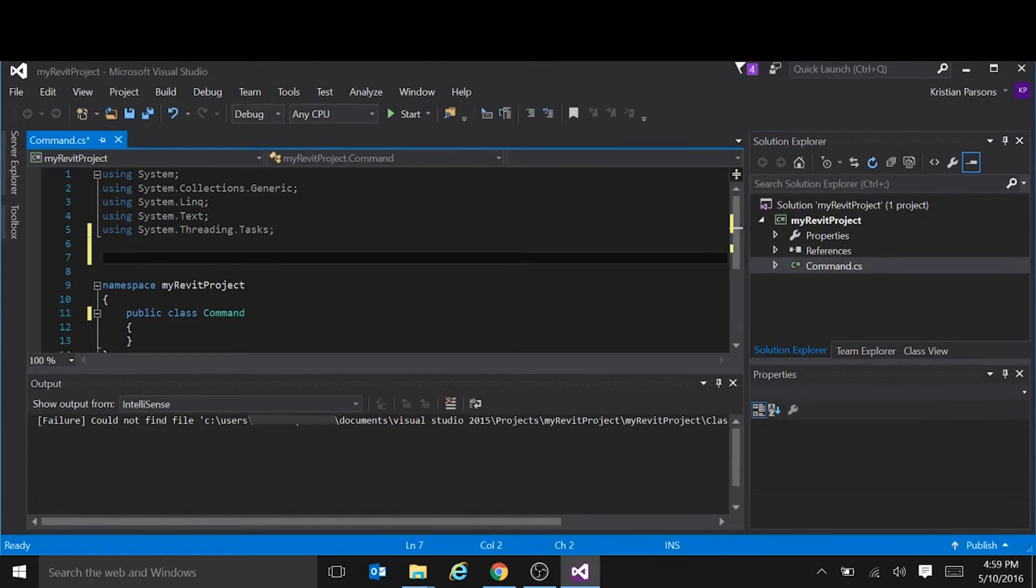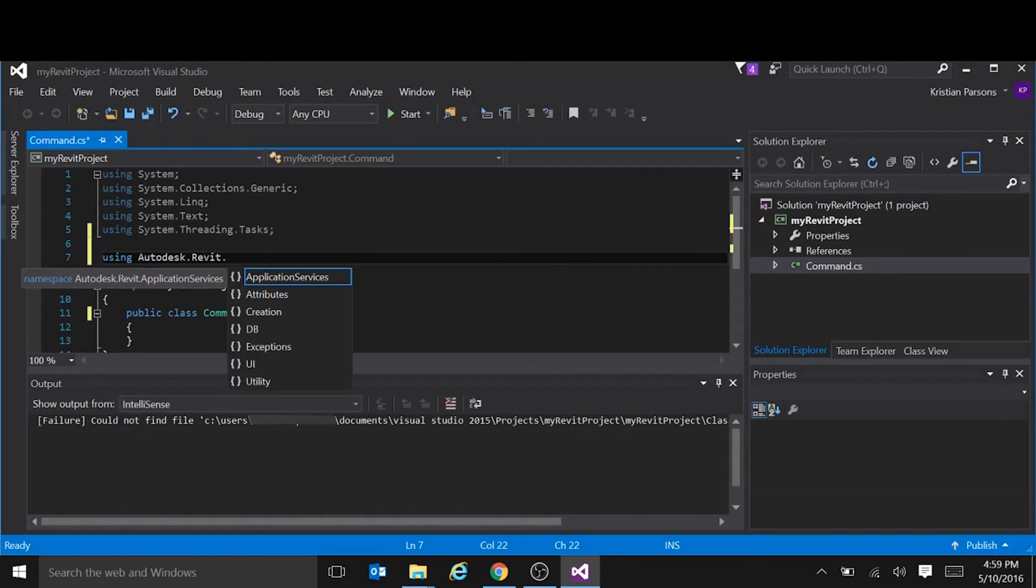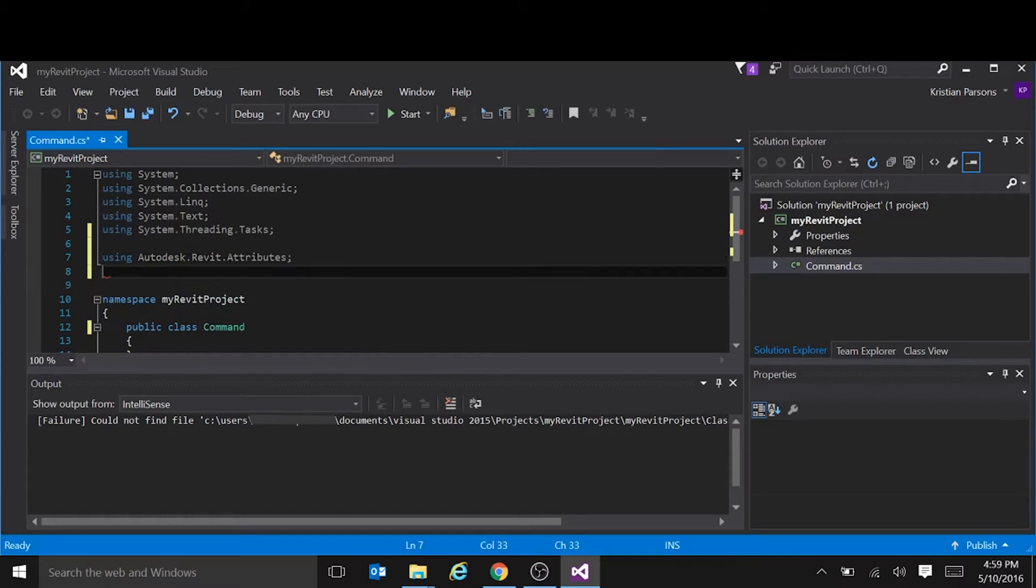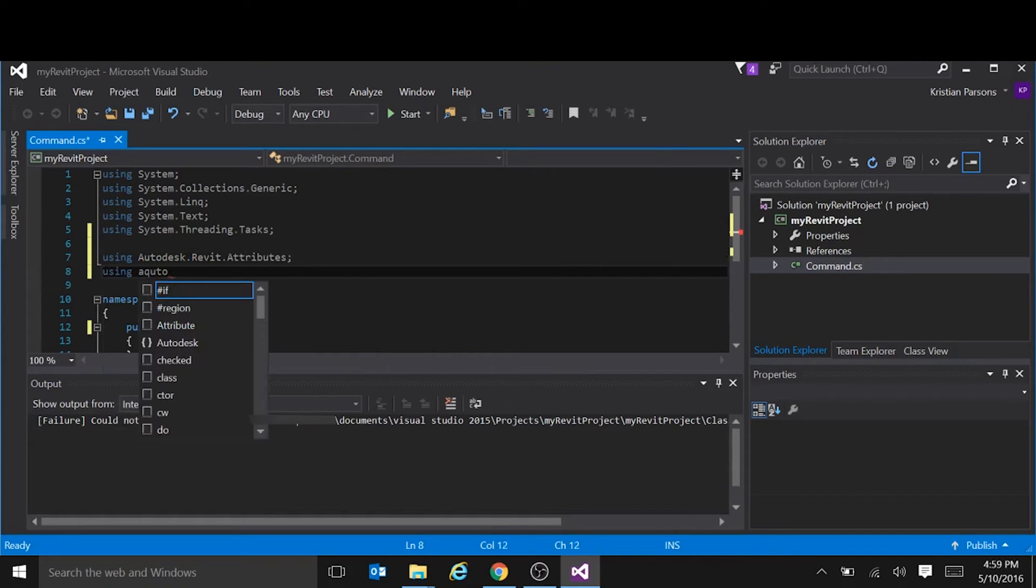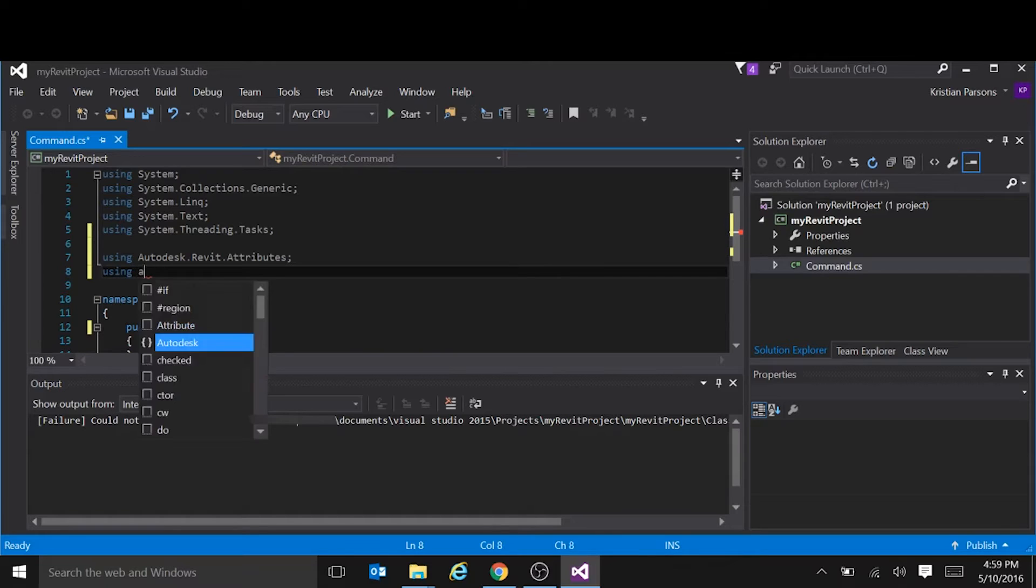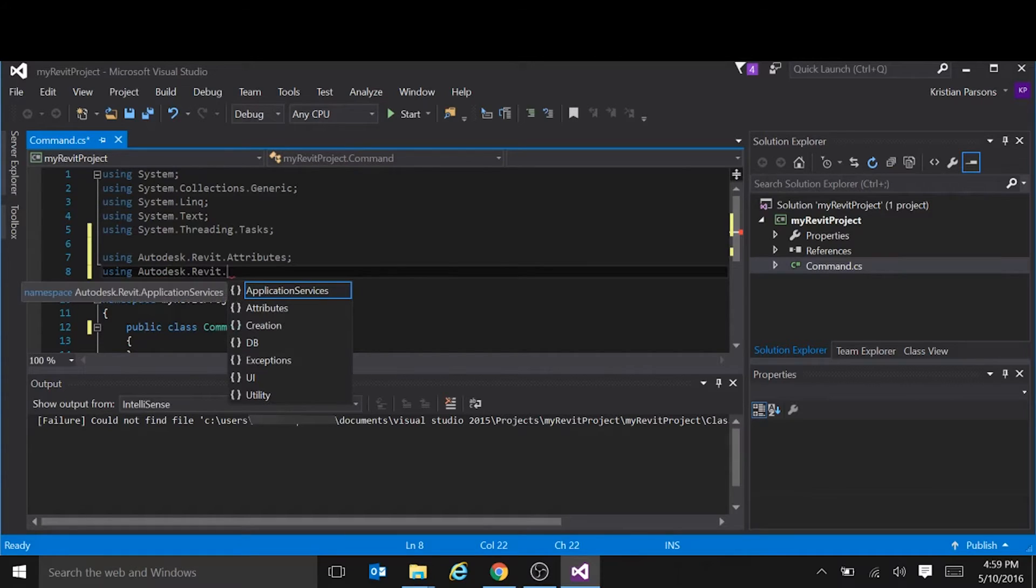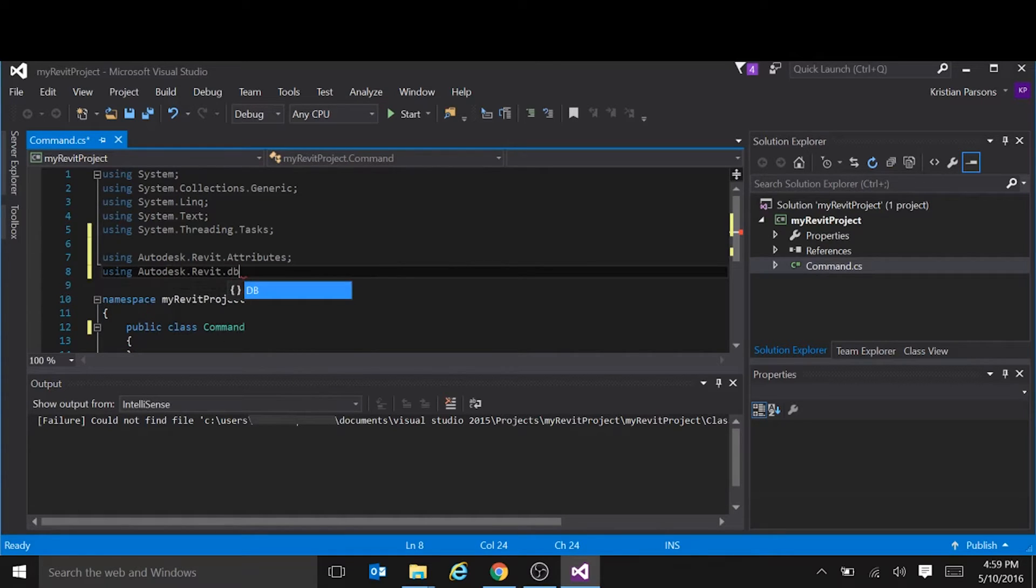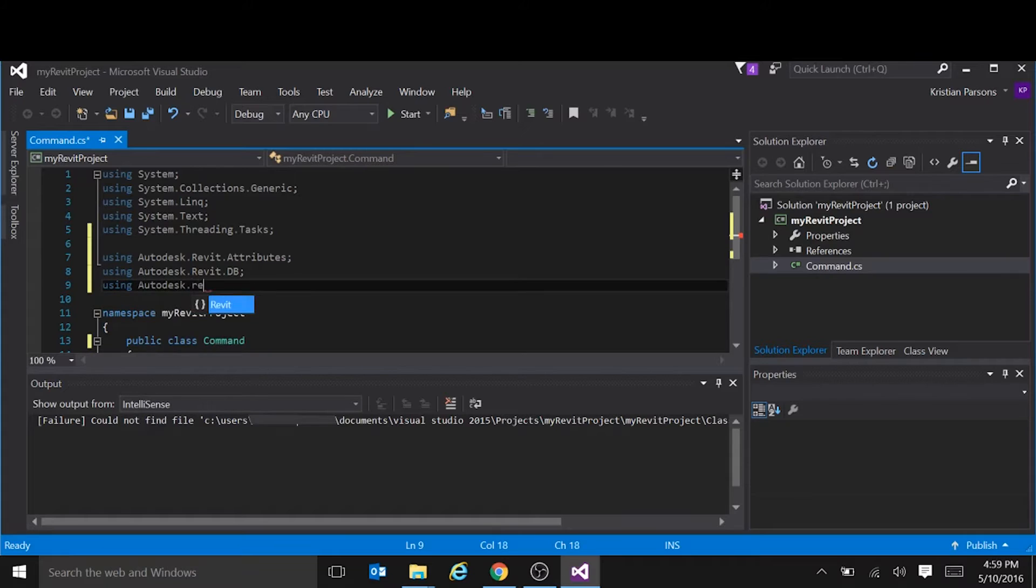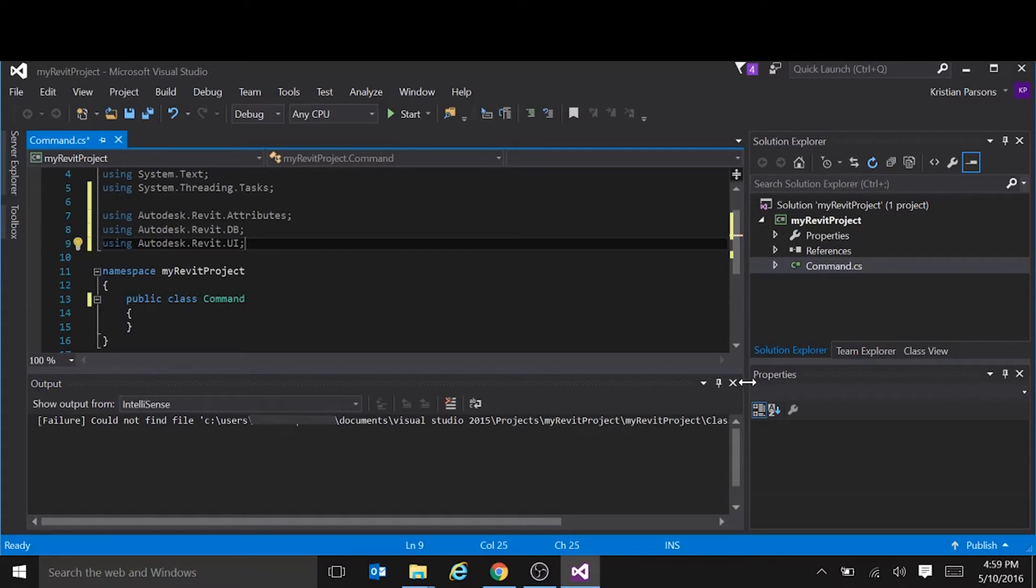Let's add some usings, so we don't have to type in the full namespace every time. Autodesk Revit attributes, Autodesk Revit DB, and Autodesk Revit UI. Okay, let's get rid of this output.